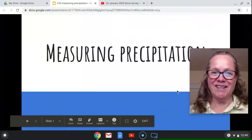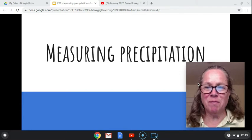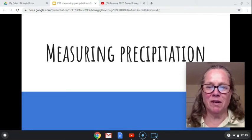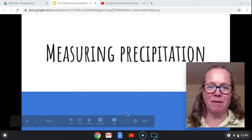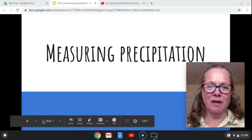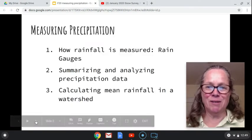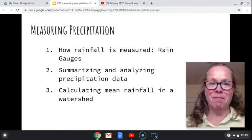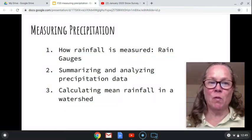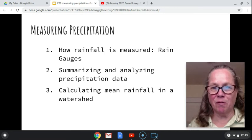Hey there, and our topic this week is measuring precipitation. We're going to do this in a few ways. Let me go over the lectures that you'll be looking at today. The first is how rainfall is measured, and I'll talk about rain gauges.